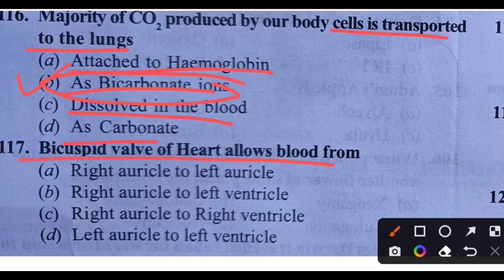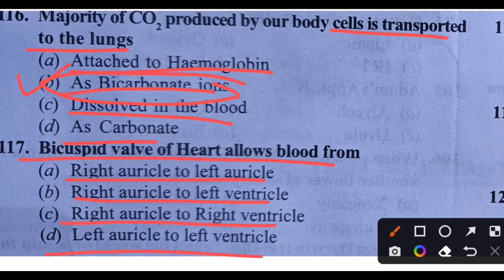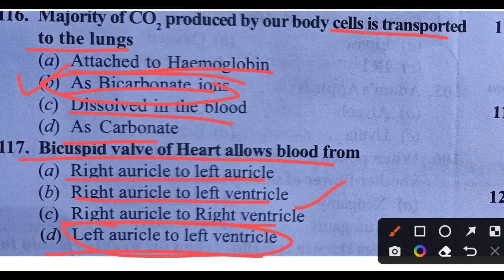Question 117: Bicuspid valve of heart allows blood from where to where? There are two valves — bicuspid and tricuspid. Bicuspid valve allows blood from left auricle to left ventricle. Tricuspid valve allows blood from right auricle to right ventricle. Option C is the right answer for bicuspid valve.